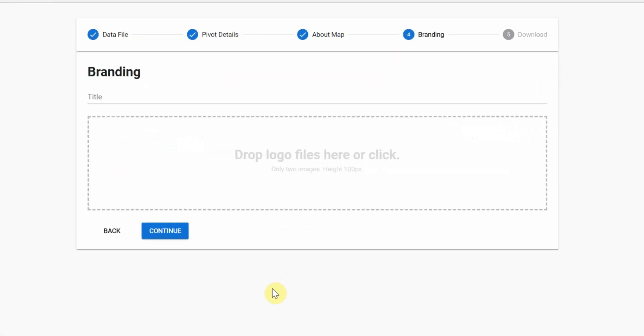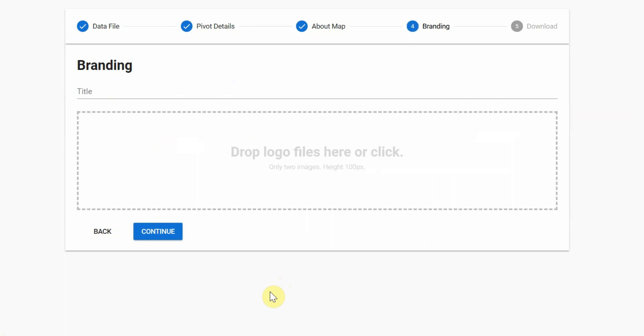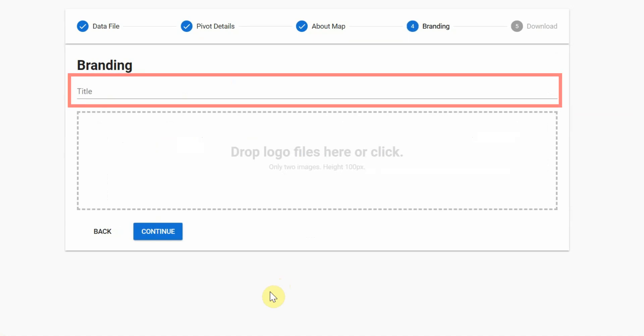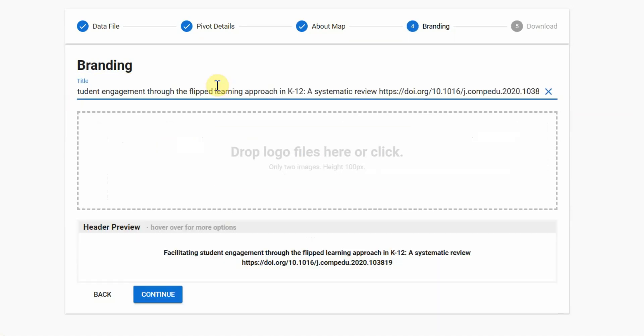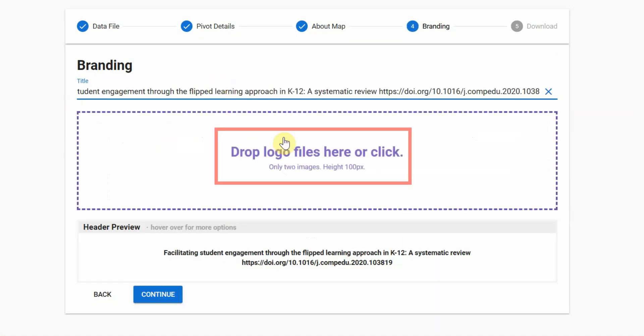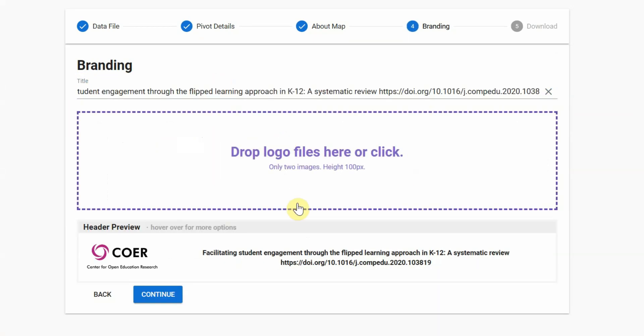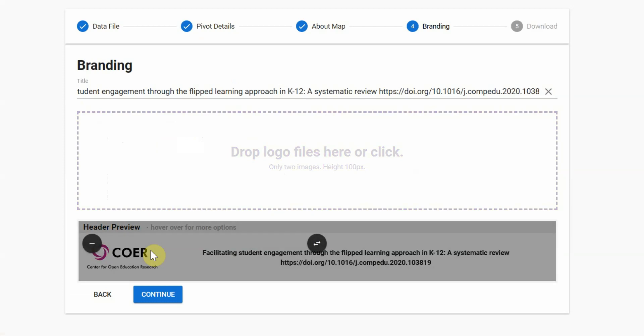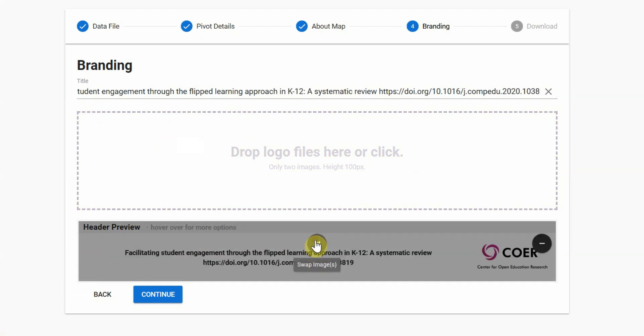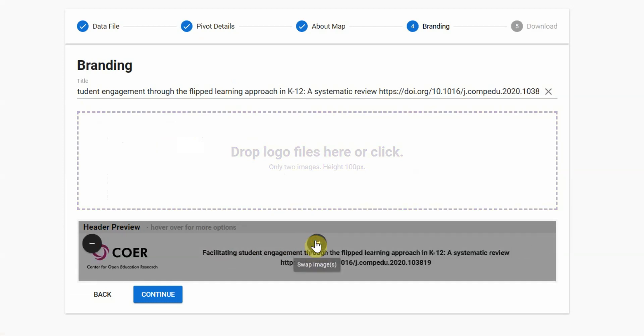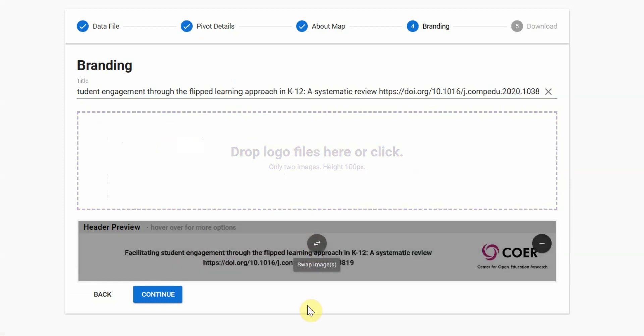The branding page allows you to insert a title for your map and to upload up to two images to display at the top of your map once it's created. If you don't have or want any images displayed, click Continue.